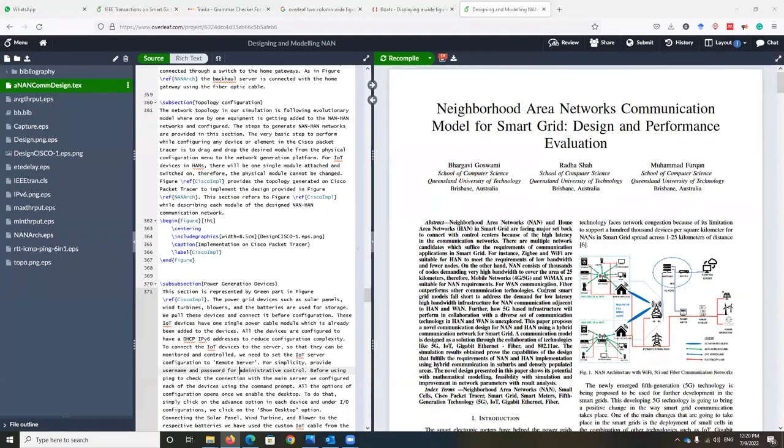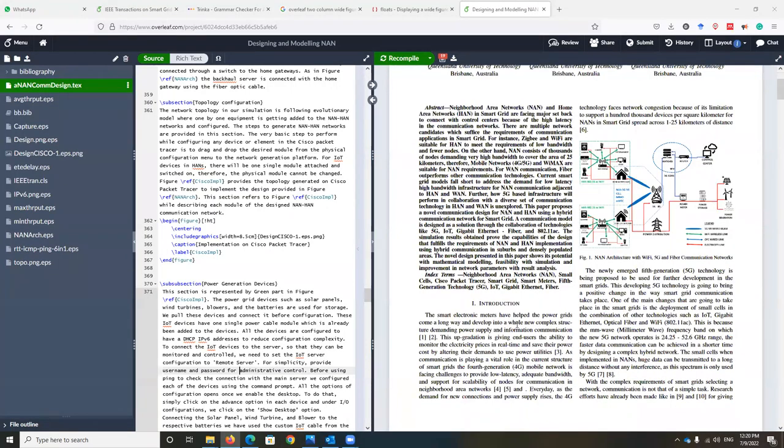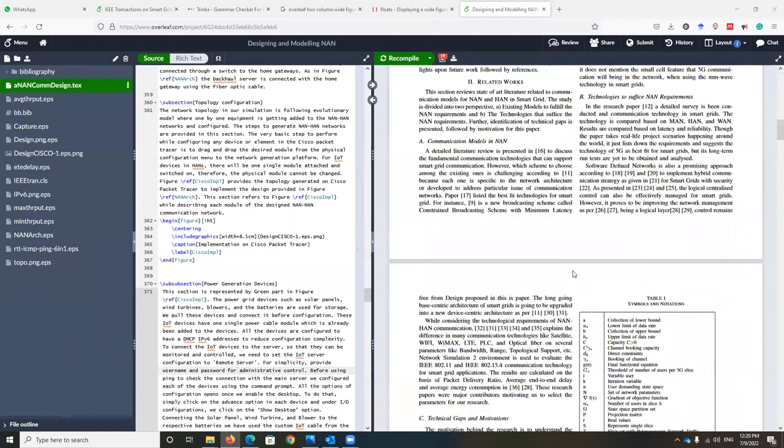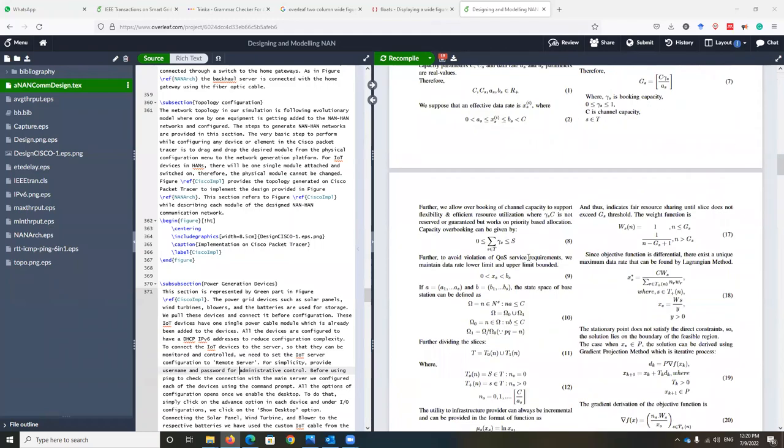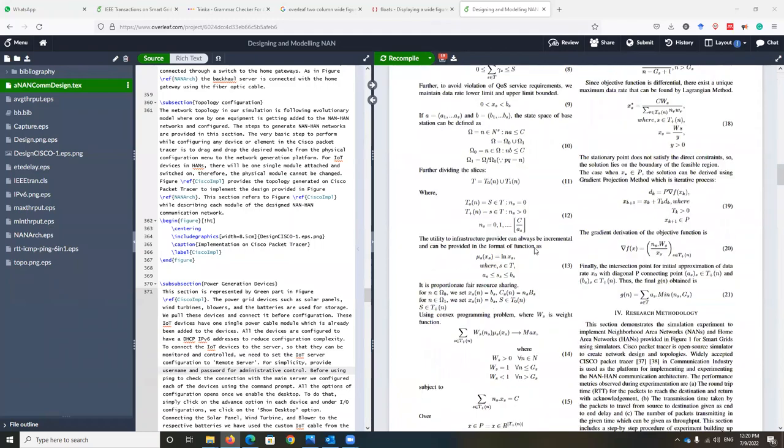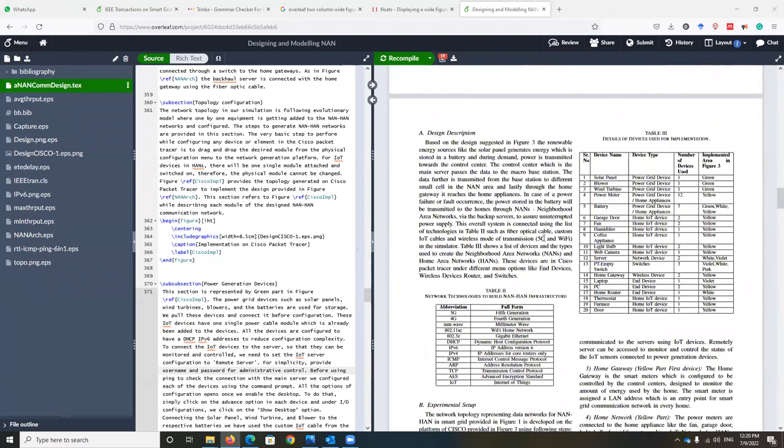Hello everybody, today we are going to discuss how to convert a single column figure into multi-column.